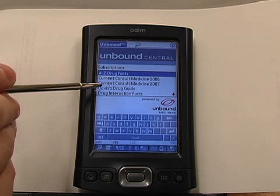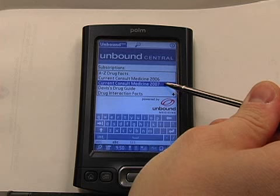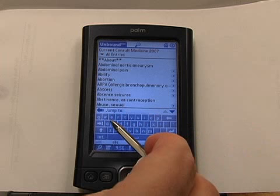As you can see, I've purchased a number of other titles. You can scroll down and see those here. The first application I'm going to take you through is Current Consult of Medicine. Current Consult of Medicine is an excellent tool to be used on every rotation, not just medicine alone. Just to give you an example, we'll look up a surgical topic, something like appendicitis.